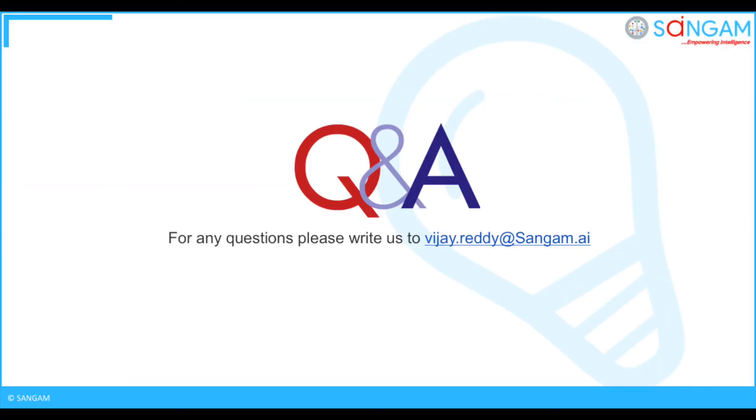That's all for this video, for any queries please reach us at vj.ready at sangam.ai